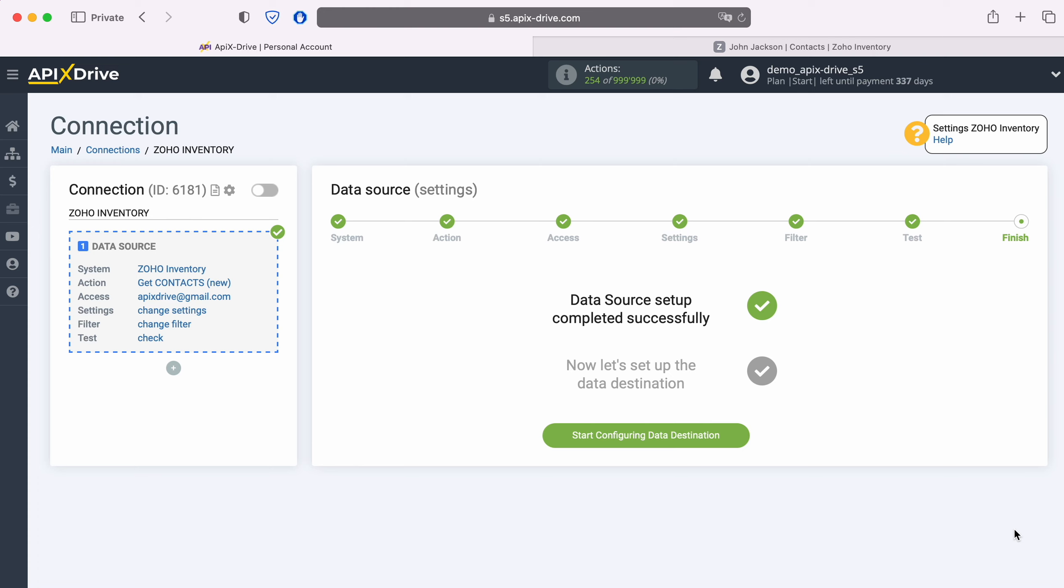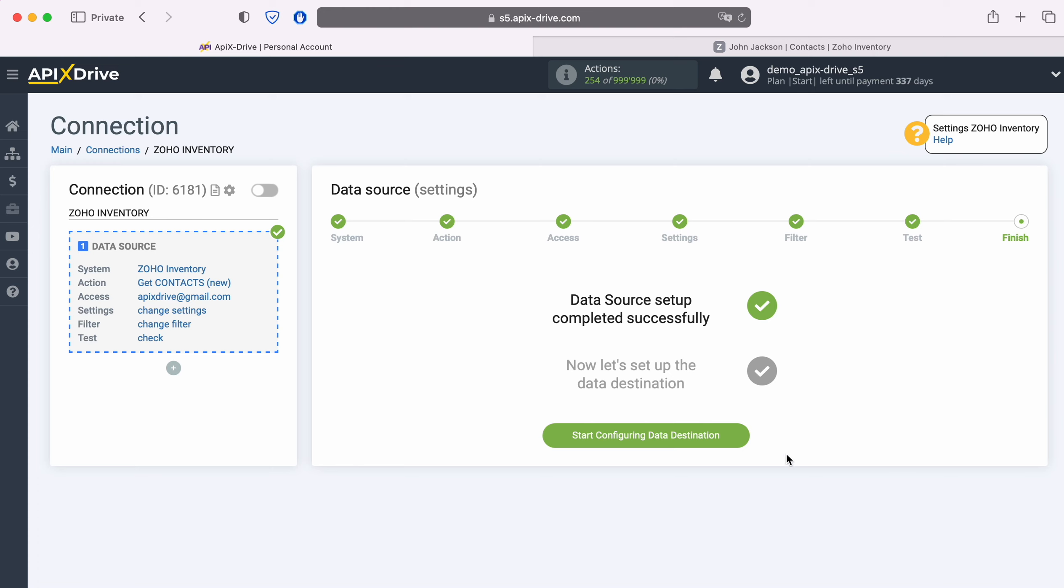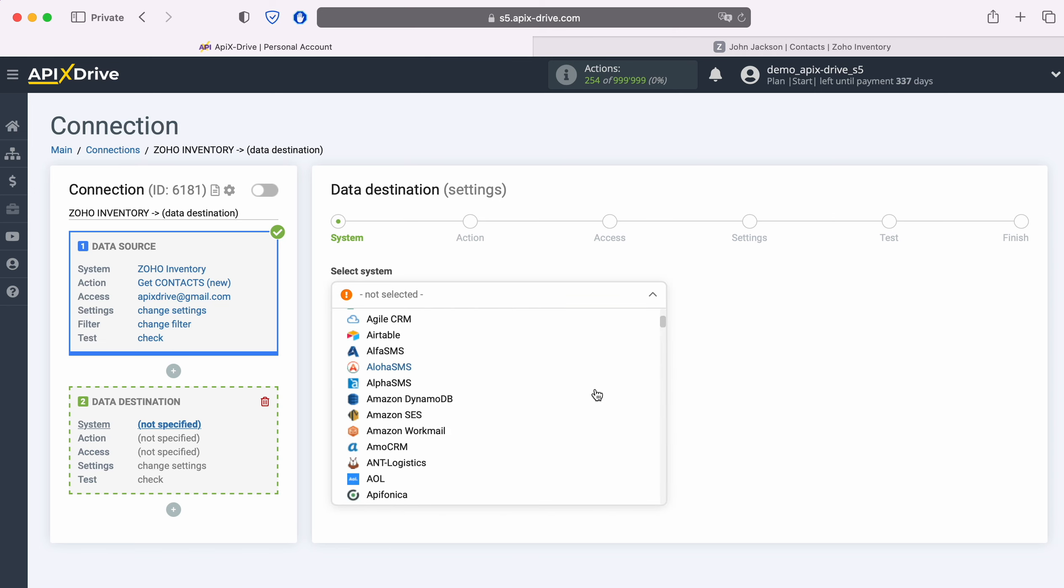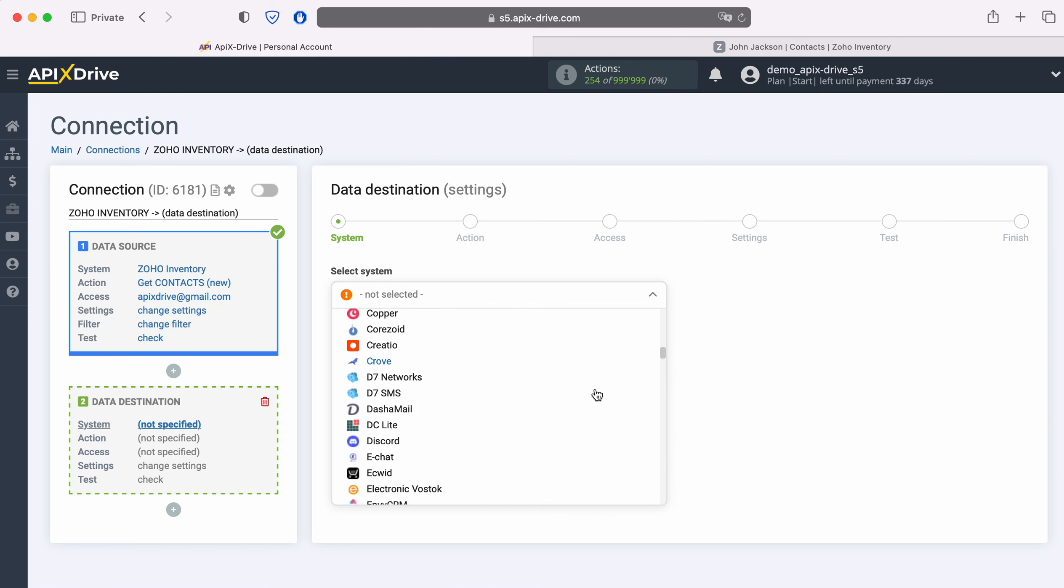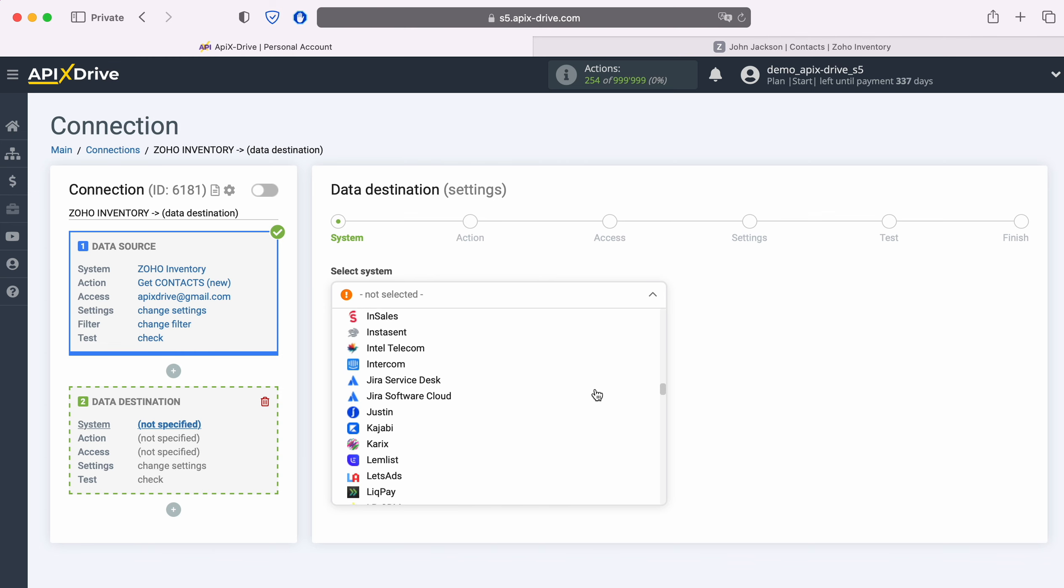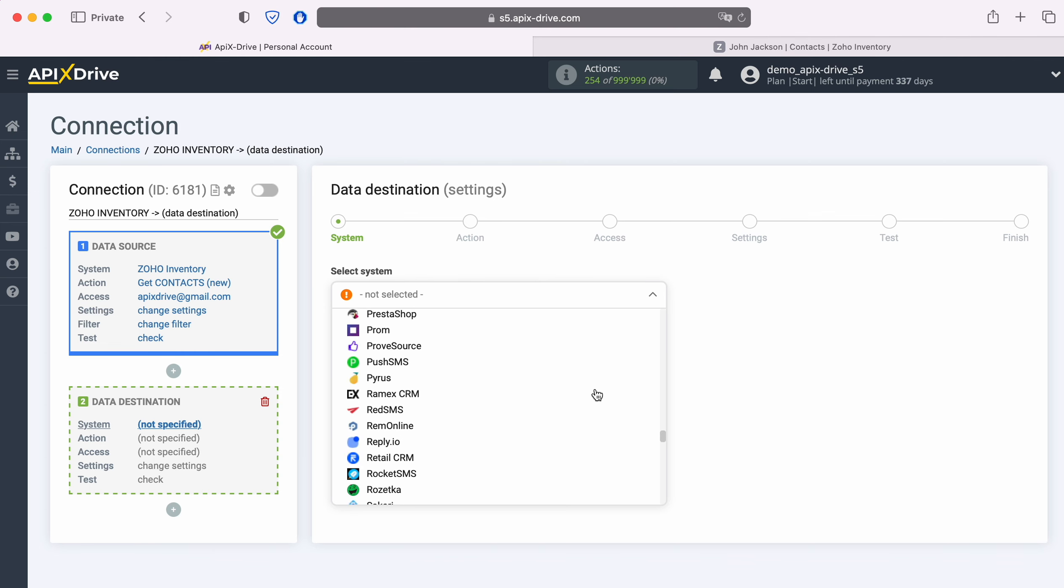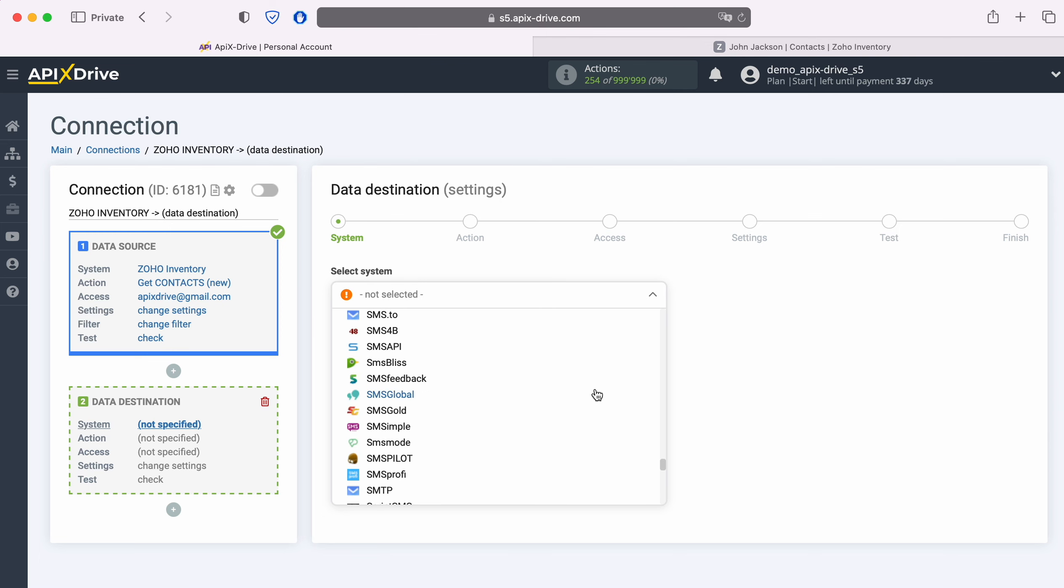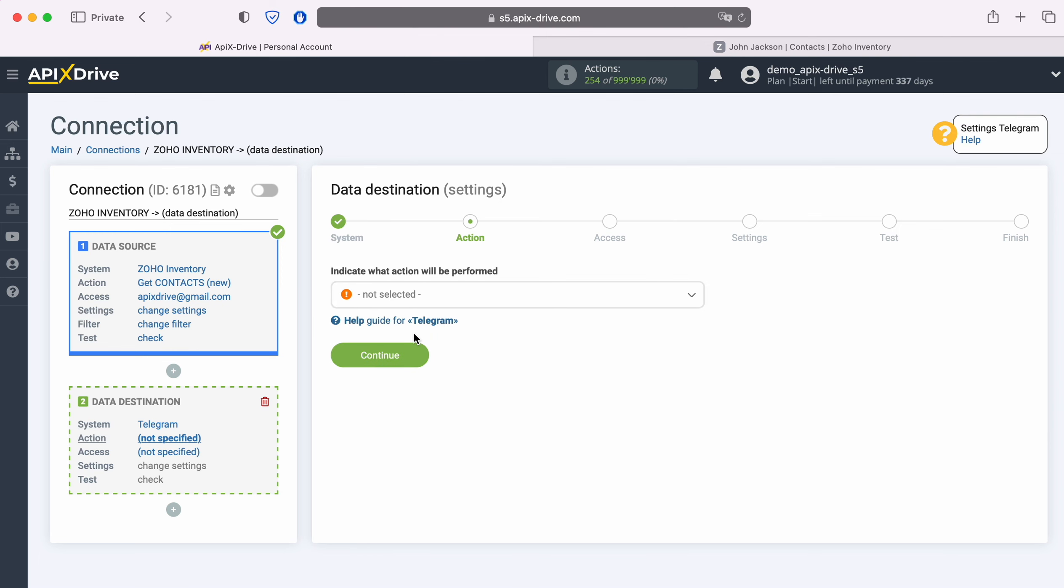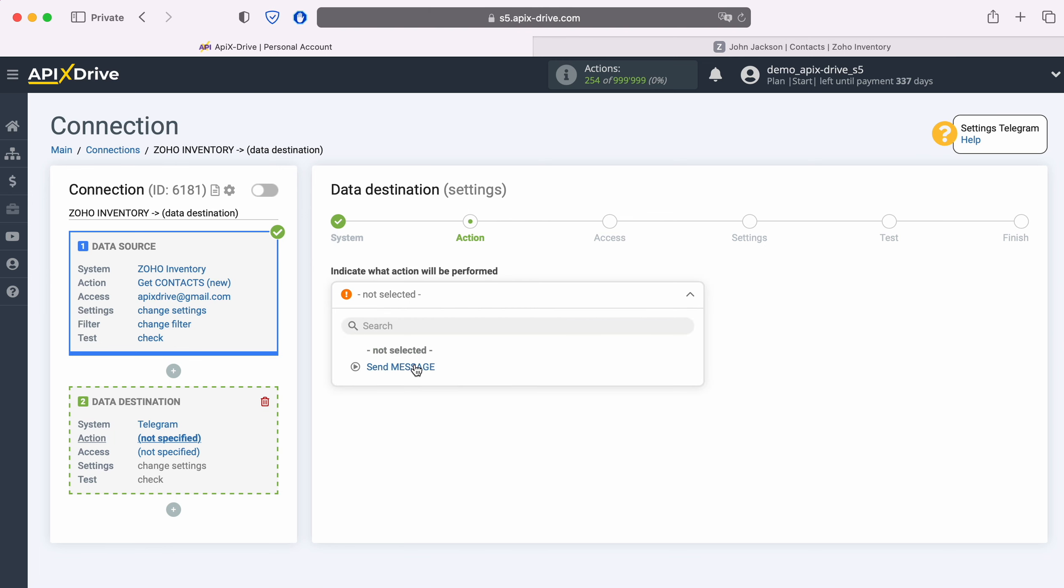Now you need to go to the data destination settings. Choose Telegram system. Next, you need to select an action. Send Message.